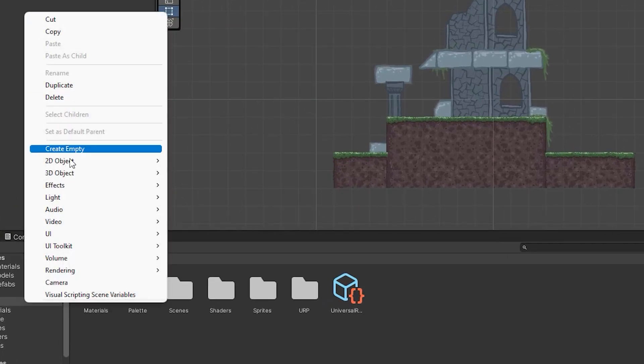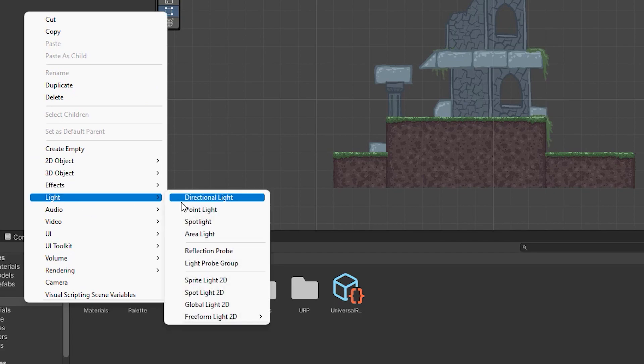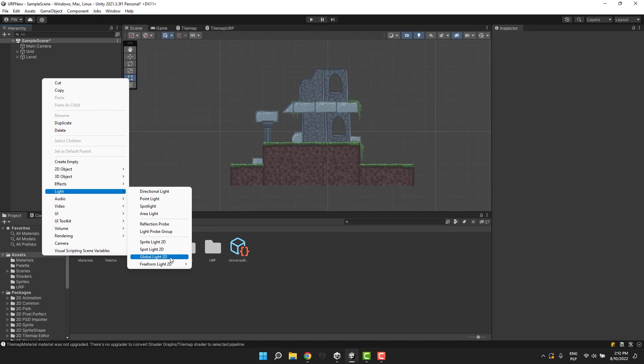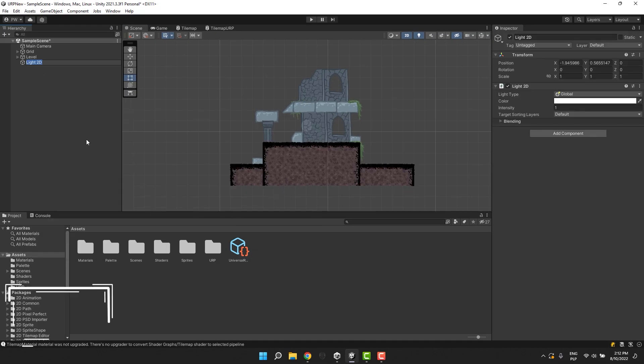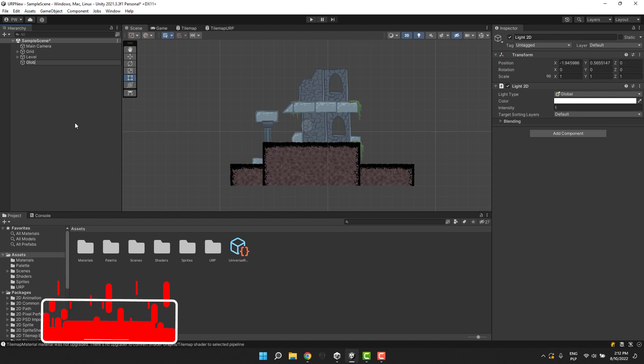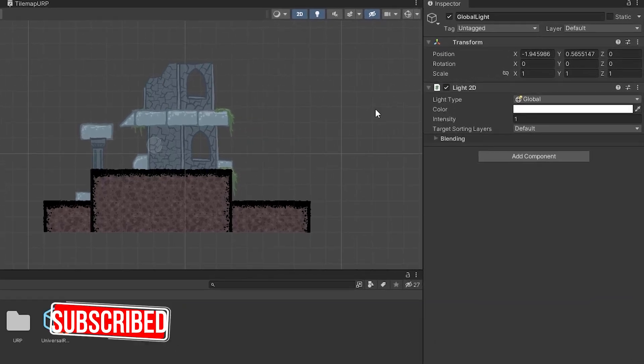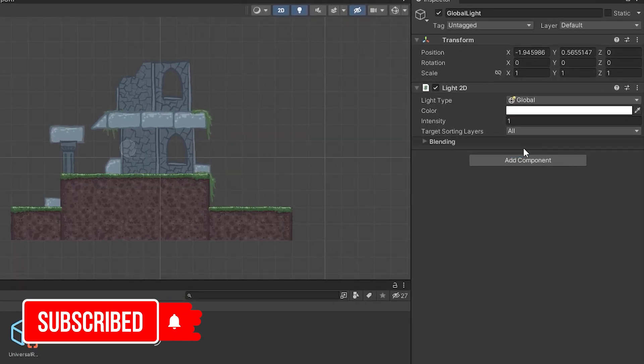Now in the Hierarchy, we click right mouse button, go to Light and select the Global Light 2D. In the inspector, we can select which layers the light should target.